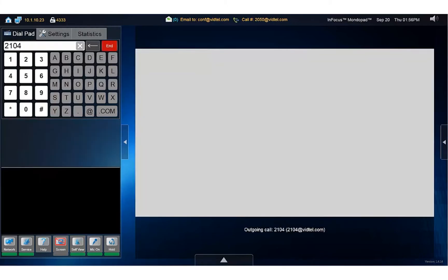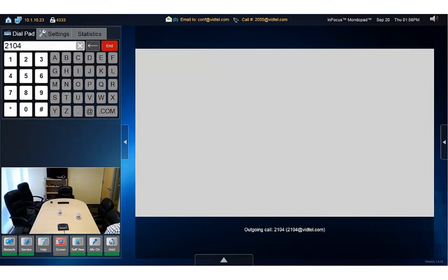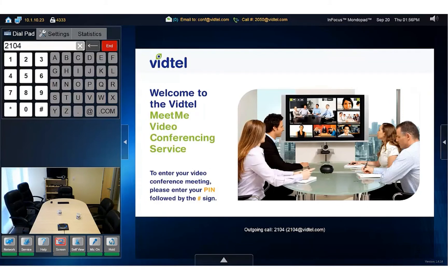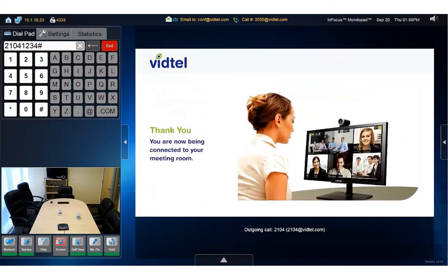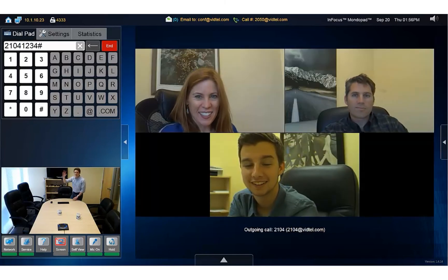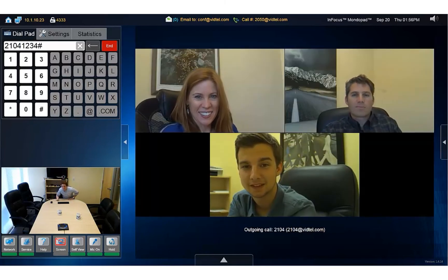Welcome to the VidTel conferencing service. Please enter the meeting room security PIN, followed by the pound sign. If your room has a PIN, like this one does, enter it at the prompt, followed by the pound sign. You are now being connected to your meeting room. And now we're connected to the Meet Me room.